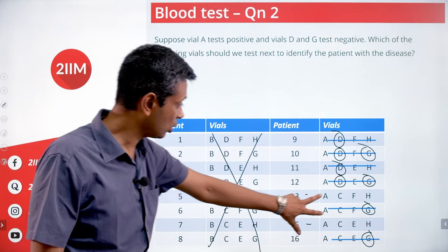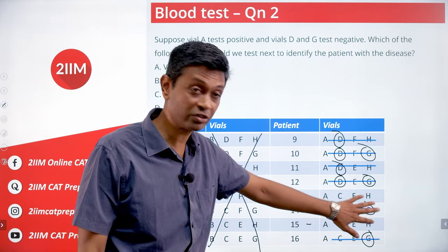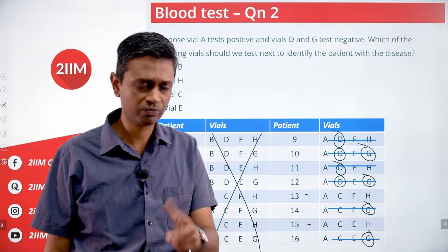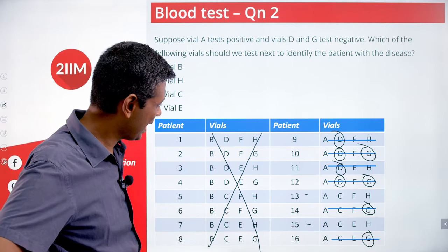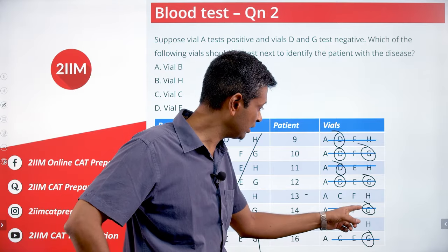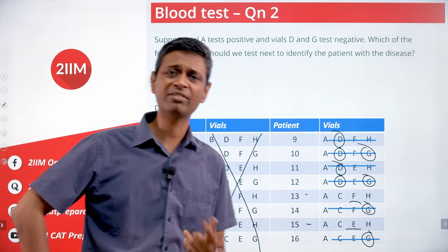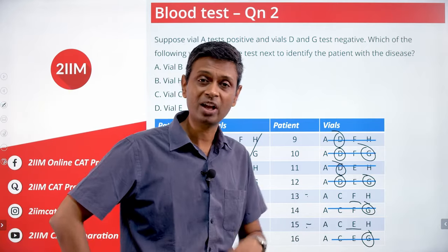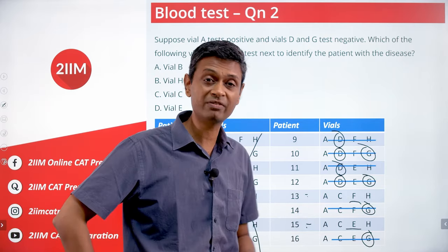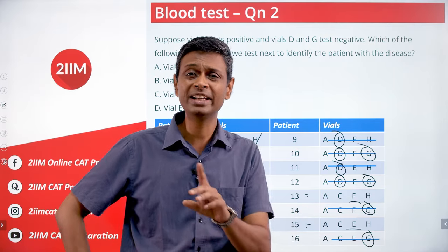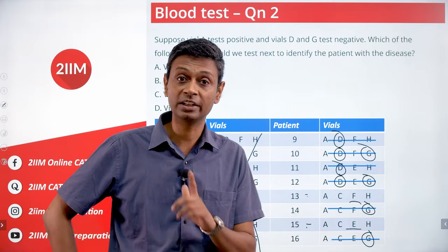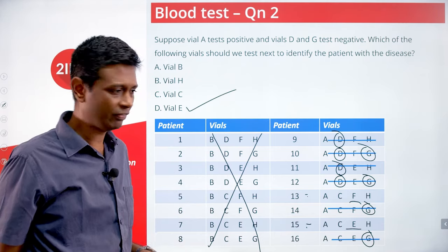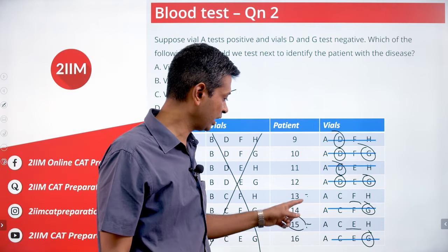Both patients 13 and 15 satisfy the condition: A positive and no D or G. A, C, and H are common between them. The distinguishing factor is F versus E. So we need to test vial E — if E tests positive it's patient 15; if E tests negative it's patient 13.